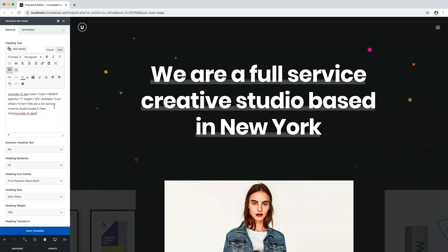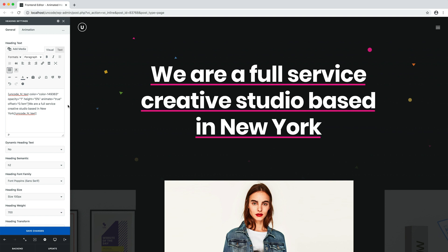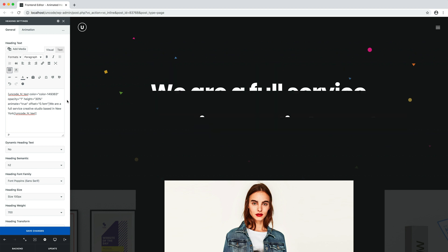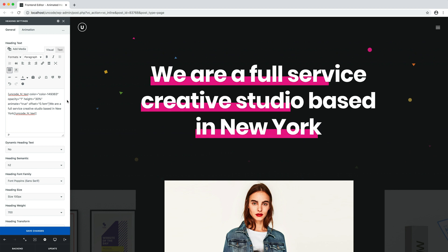In this shortcode, there are various parameters that can be customized — for example, the background color, the opacity, the height, the animation, and the offset that lets you move the underlying effect vertically to the desired location.